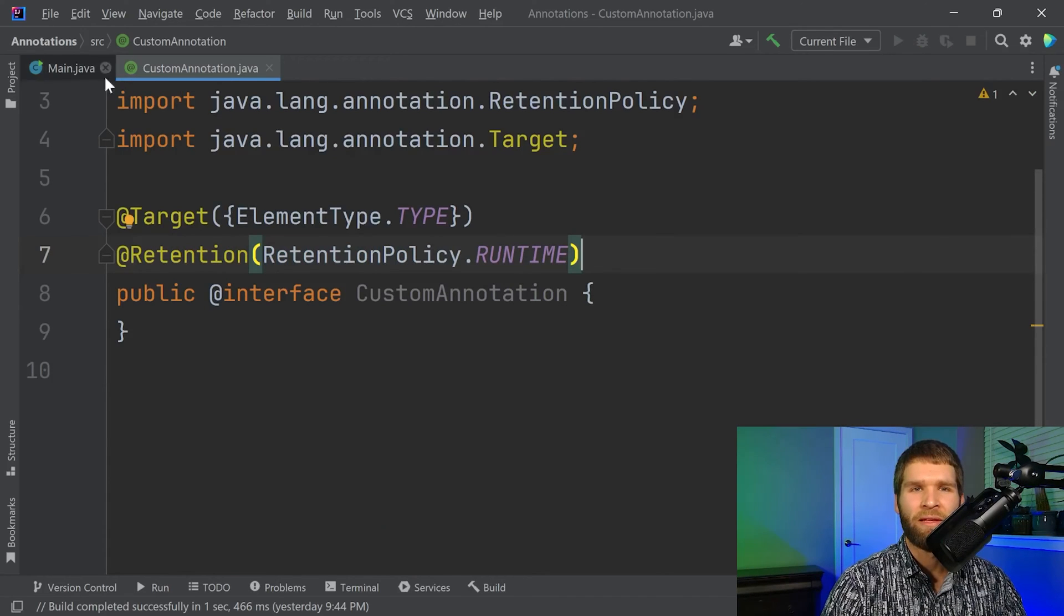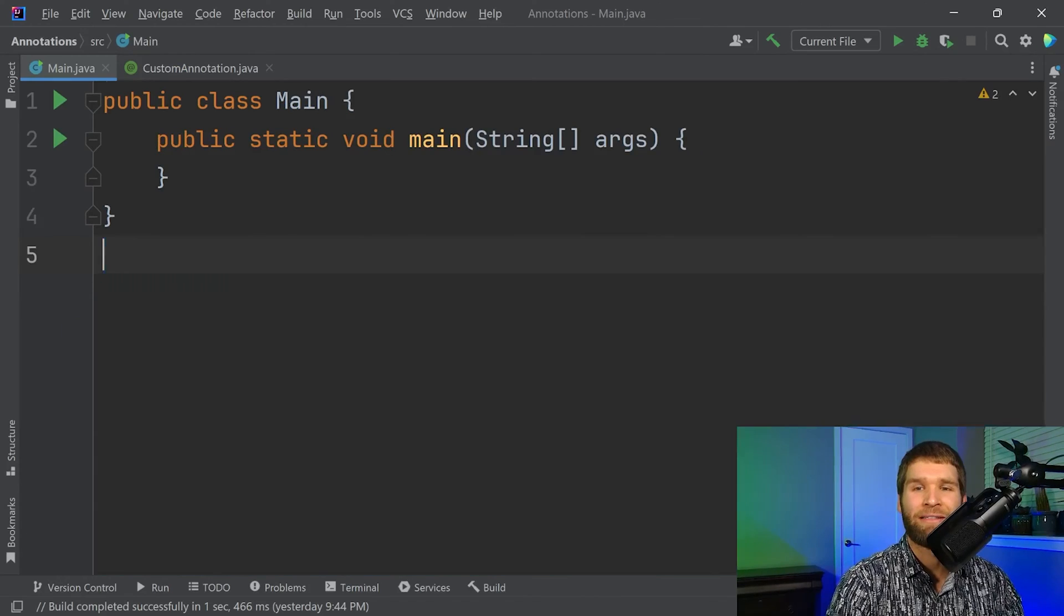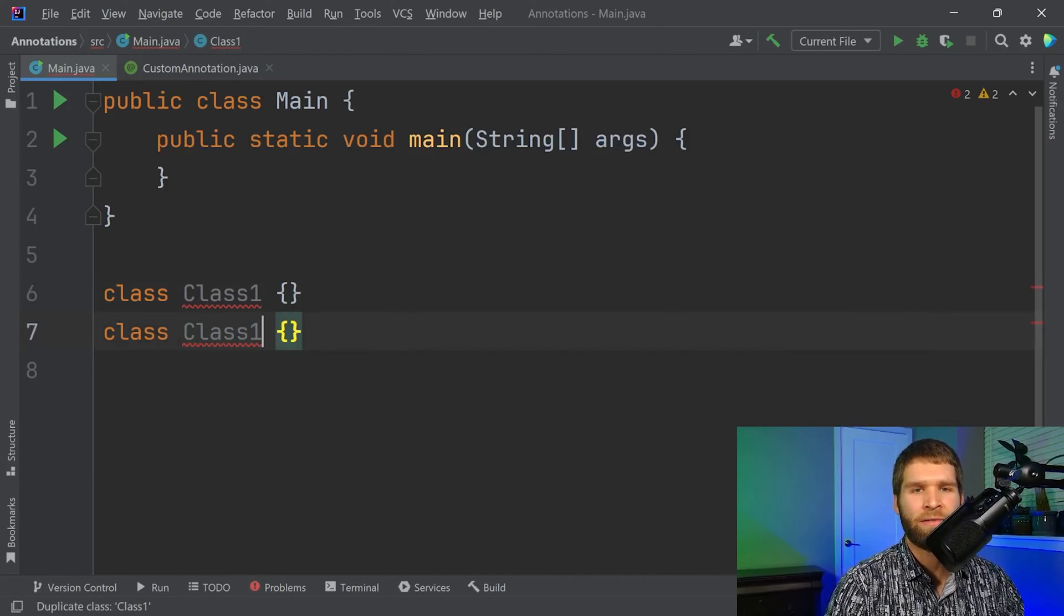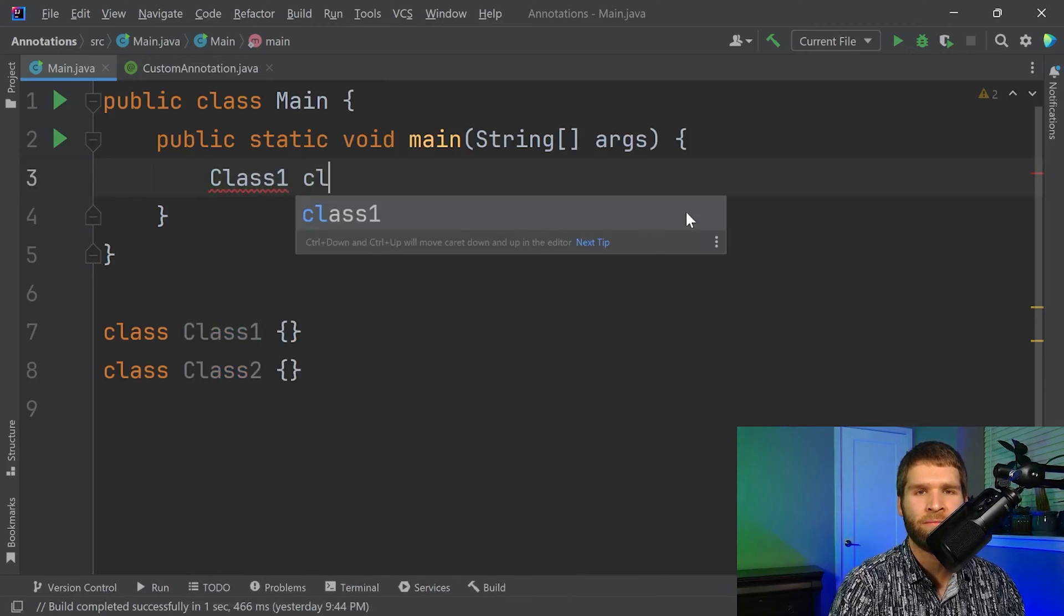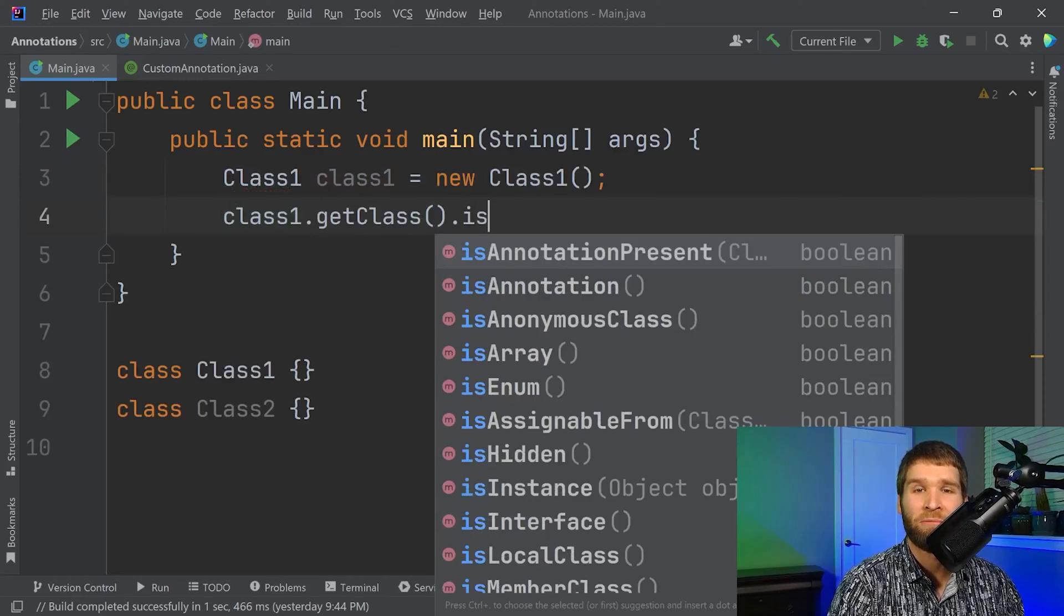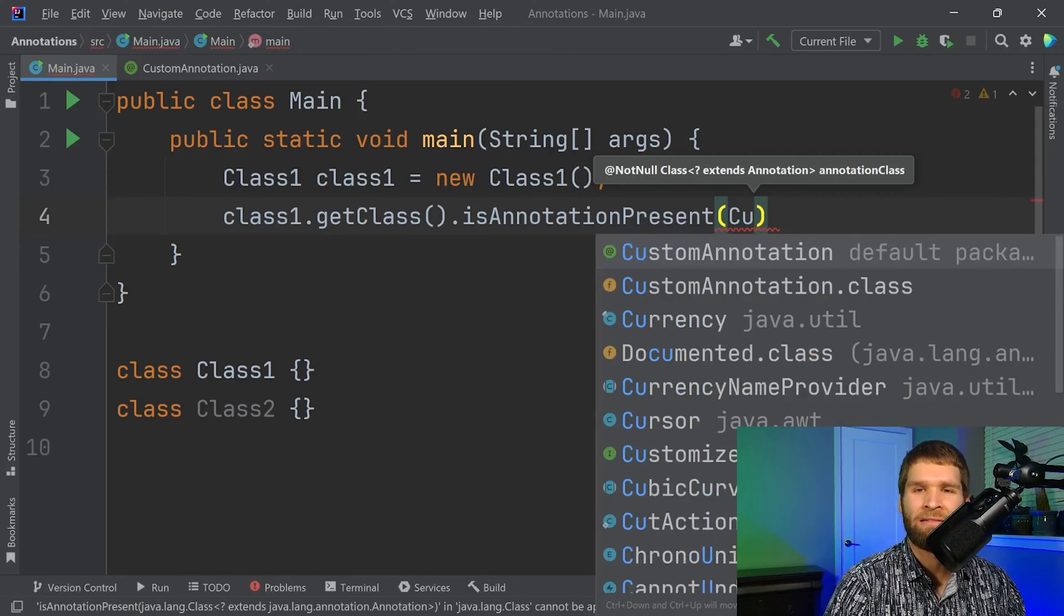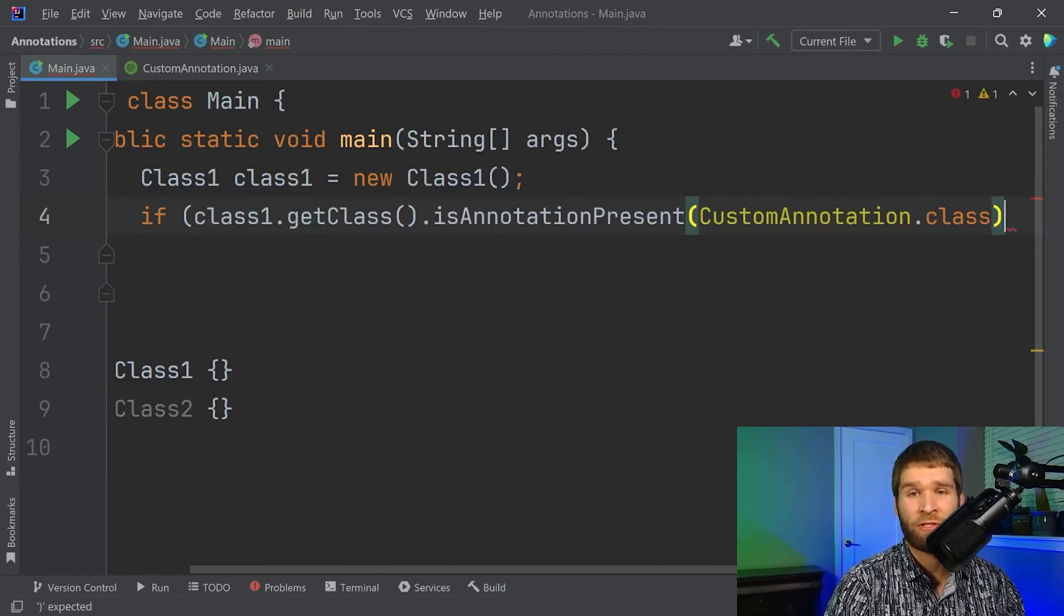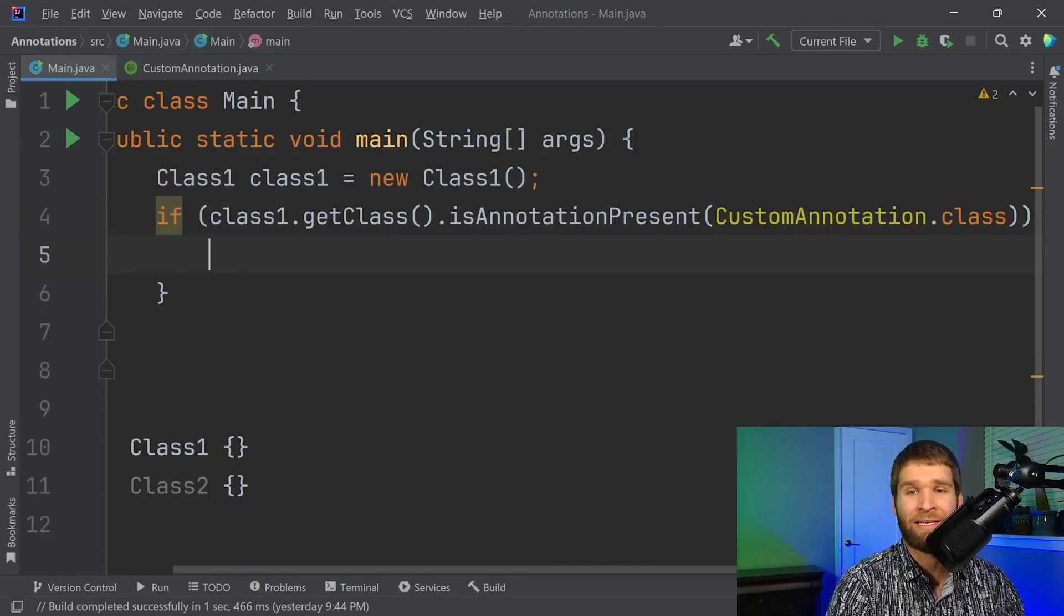So within our main class, let's just go ahead and put this into practice. We'll just say class one, and I'll go ahead and make another one of these just to demonstrate both cases. So class one and class two. So now let's make an instance of our class one. And then let's use reflection to determine if we have the annotation present. And to do that, now you need to pass in the class type of the annotation class. So this returns true if it is annotated with the custom annotation.